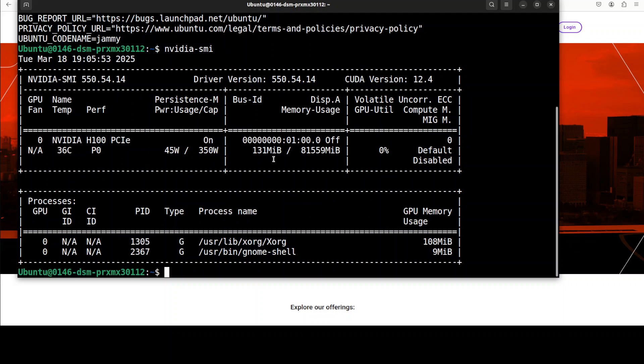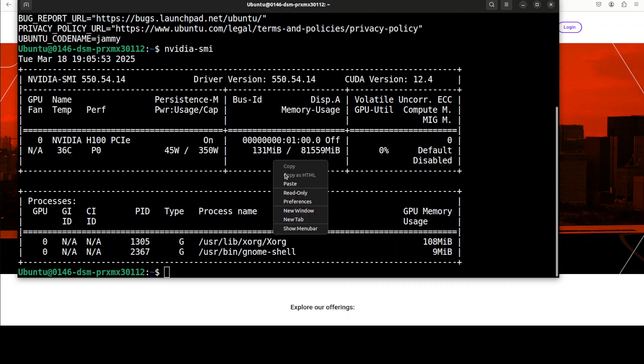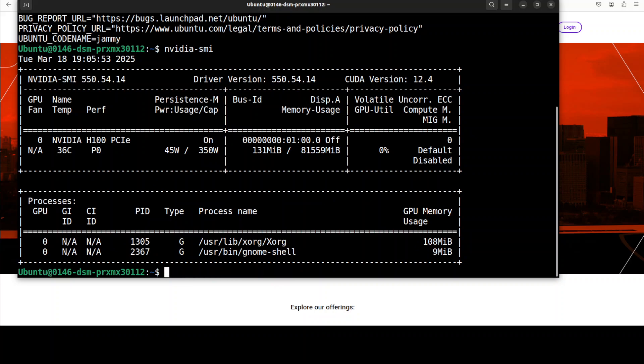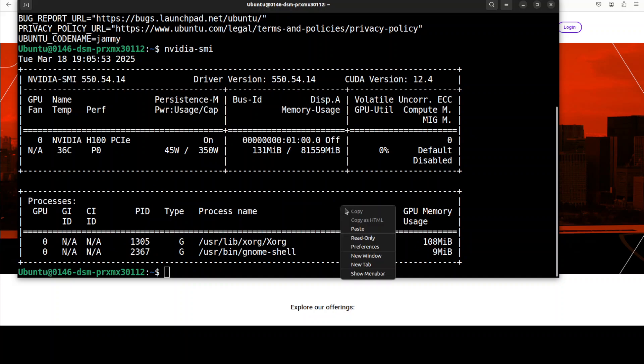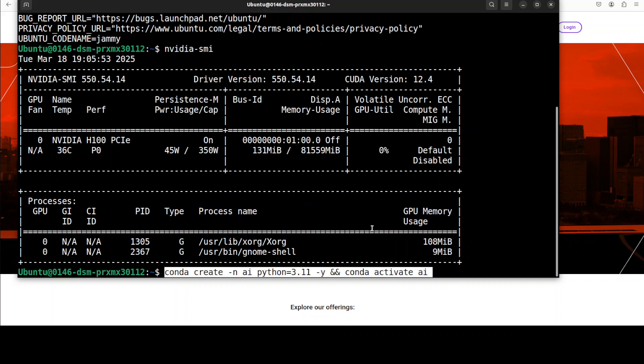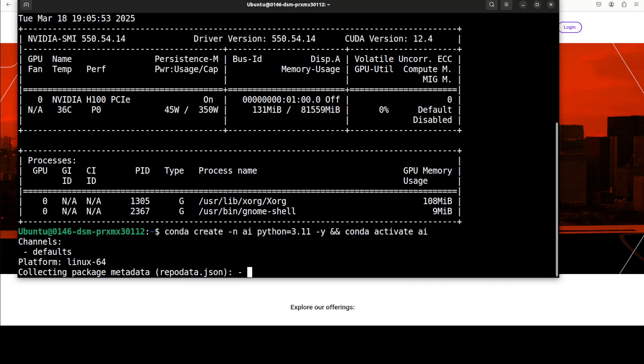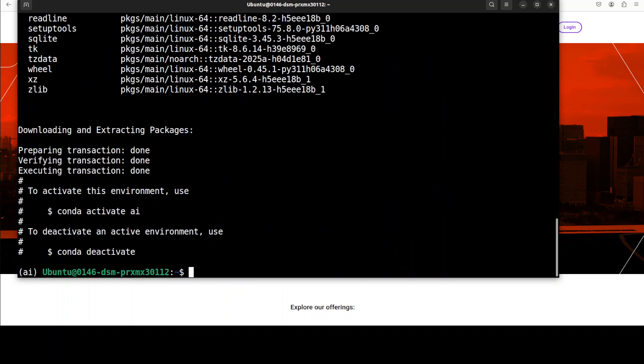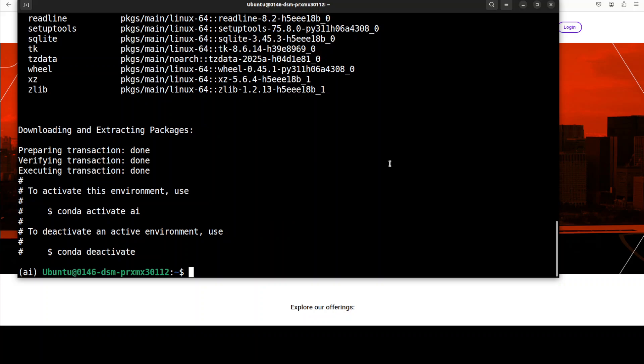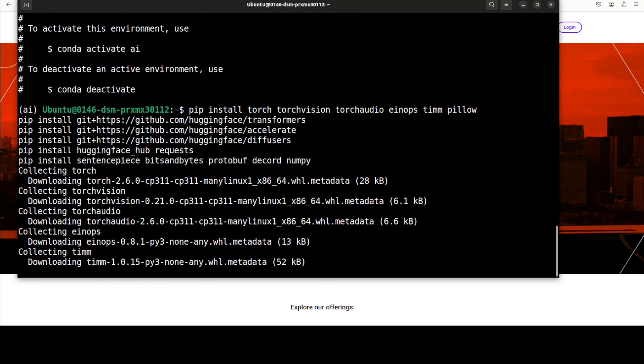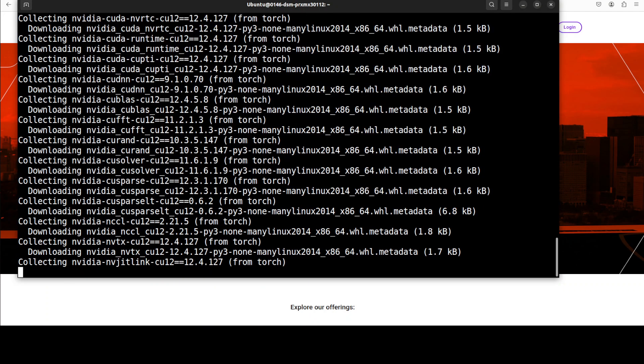This is my Ubuntu system with an NVIDIA H100 with 80GB of VRAM. I'm going to first create a virtual environment with conda. Just run this command to create the conda environment, and now let's install all the prerequisites. It's going to take a minute or so.